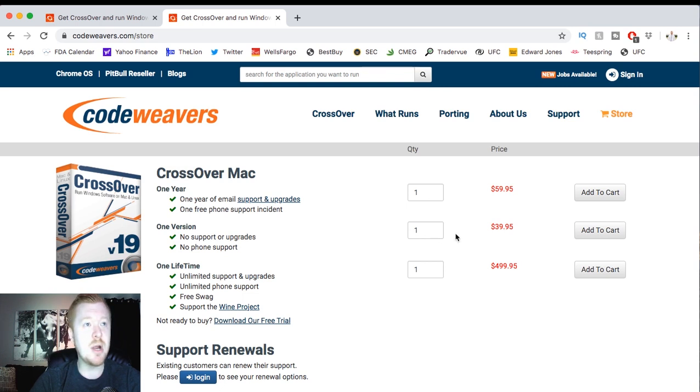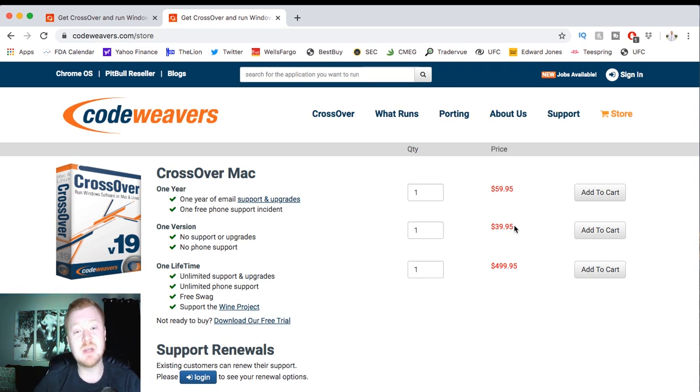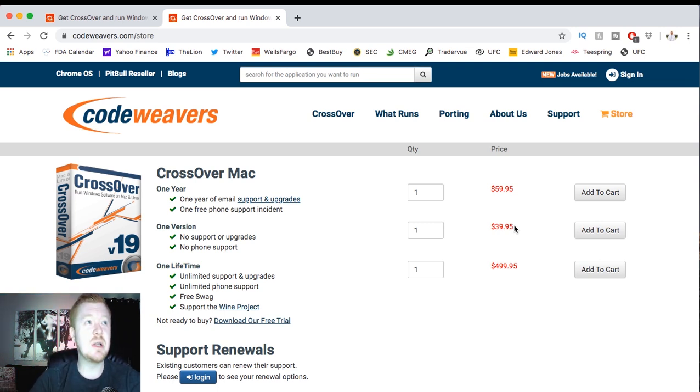You're going to come down here to 4MEC and buy now. And they usually run promos as well. I got this like over a year ago, just the one version, no supports for 40 bucks. You can probably get that for half off here and there. They run some deals. But what you're going to want to do is download that.